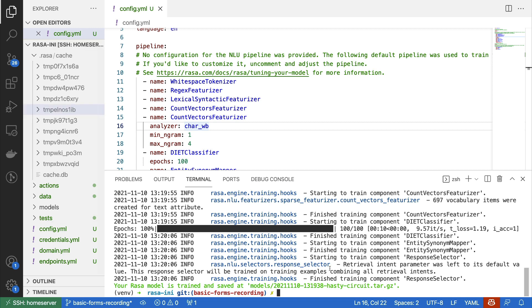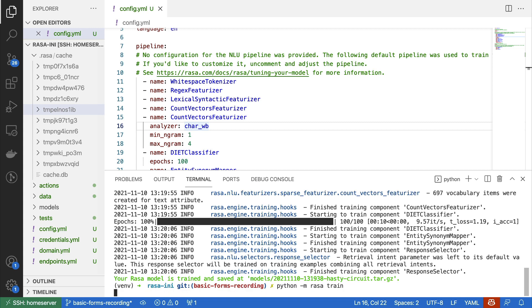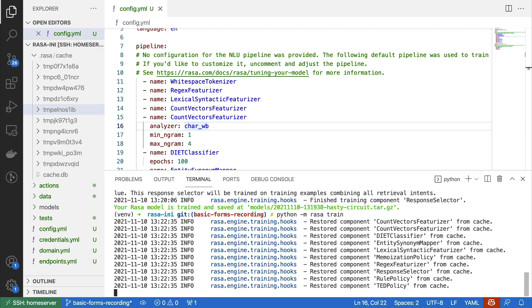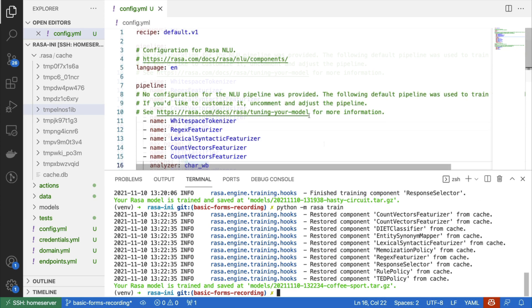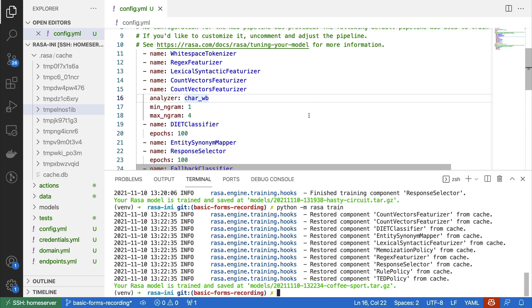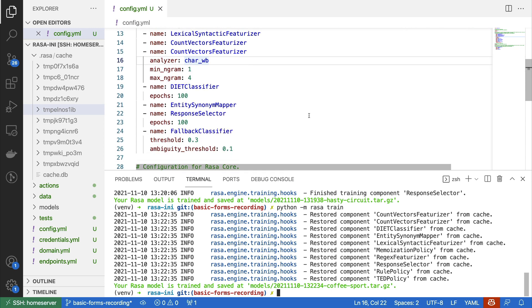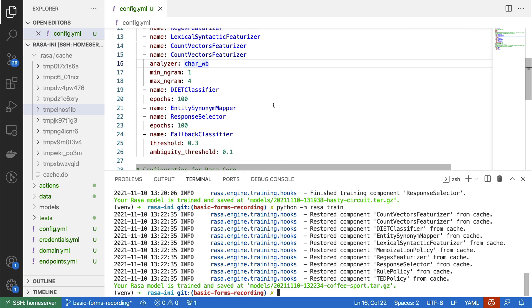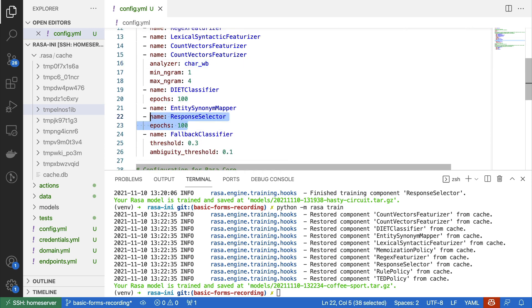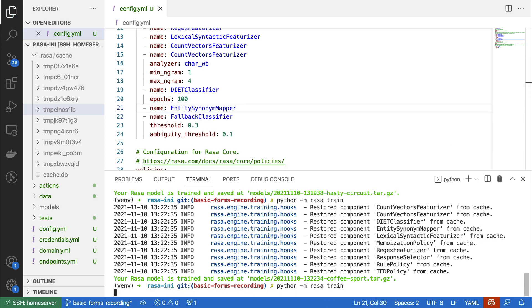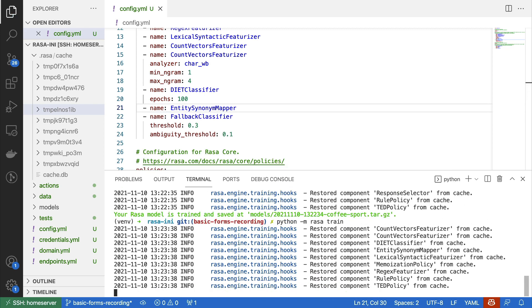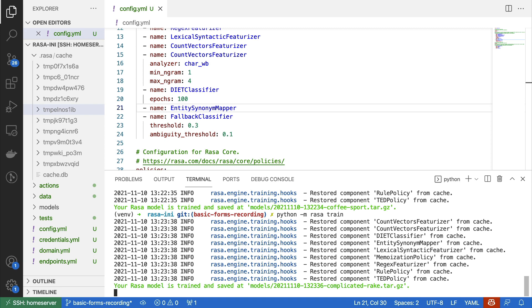And that means that if I were now to retrain my Rasa model, it ought to be done a lot quicker. It was able to restore all of these separate components from cache. So let's now make a small change to this pipeline. Let's say I remove the response selector over here. If I were now to retrain, again, everything can be restored from the cache. We're just removing a component from the graph.